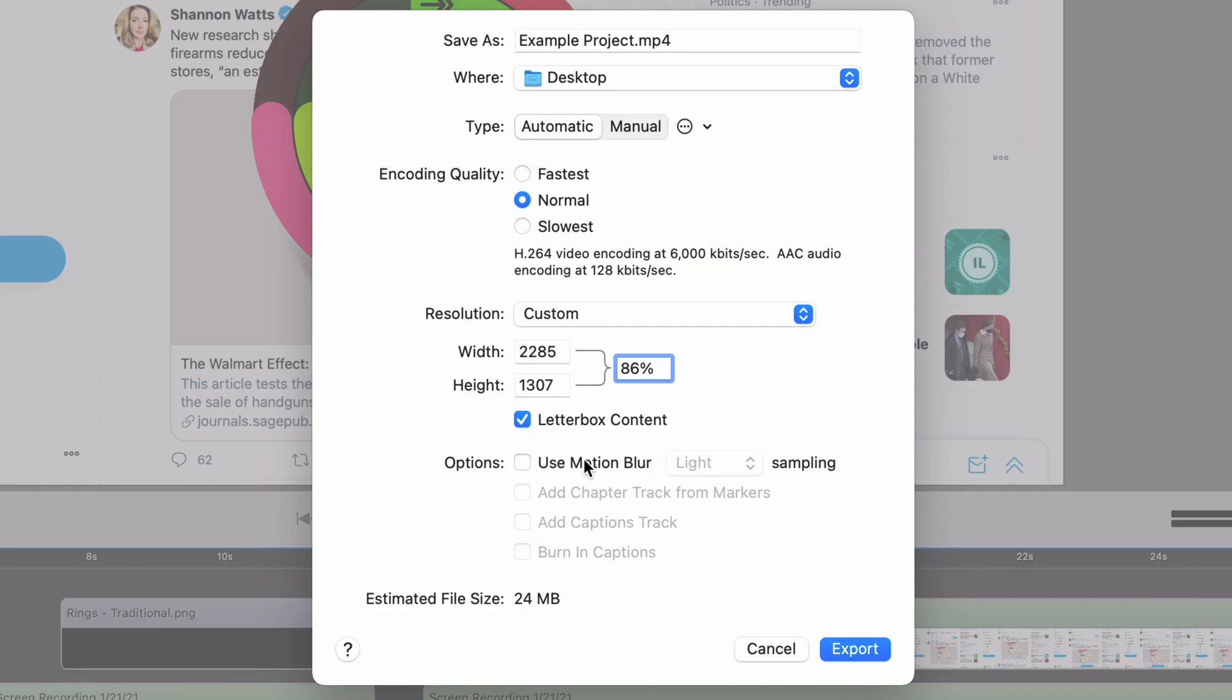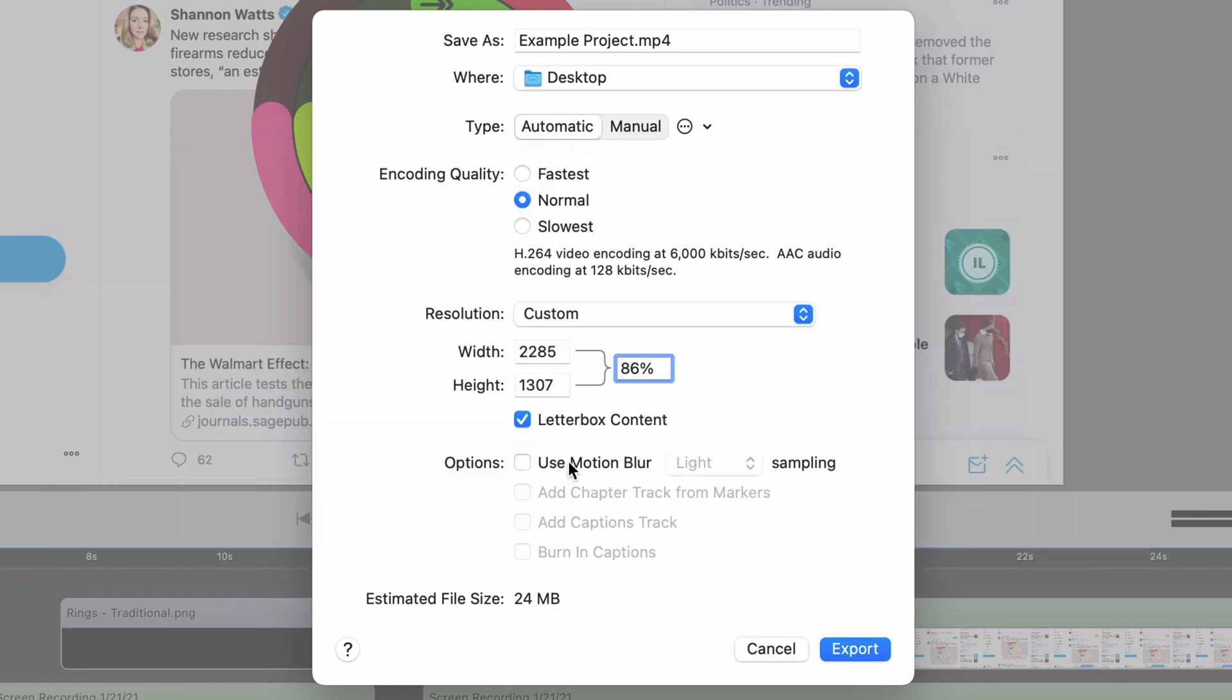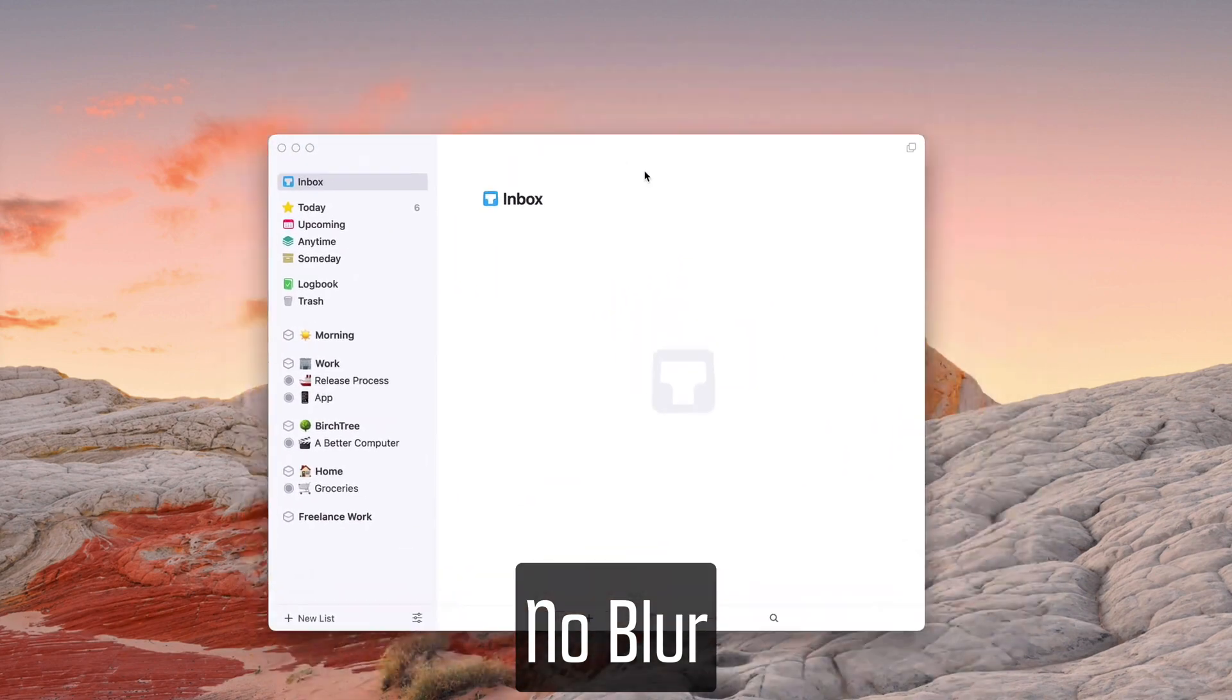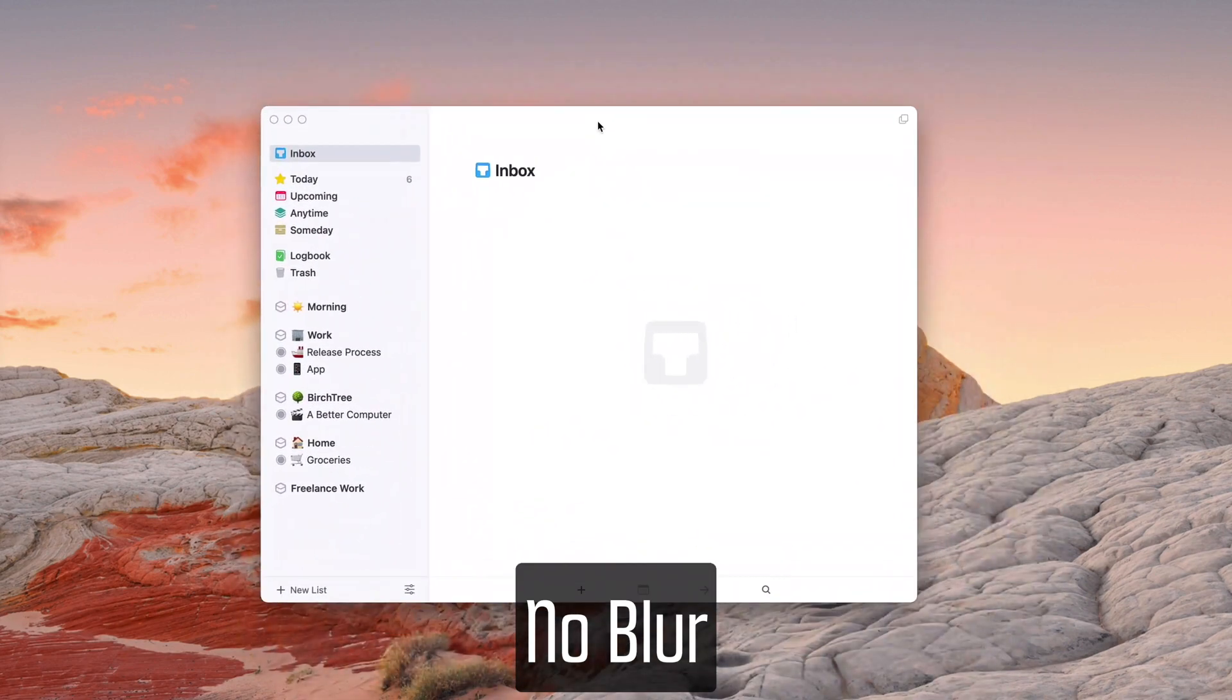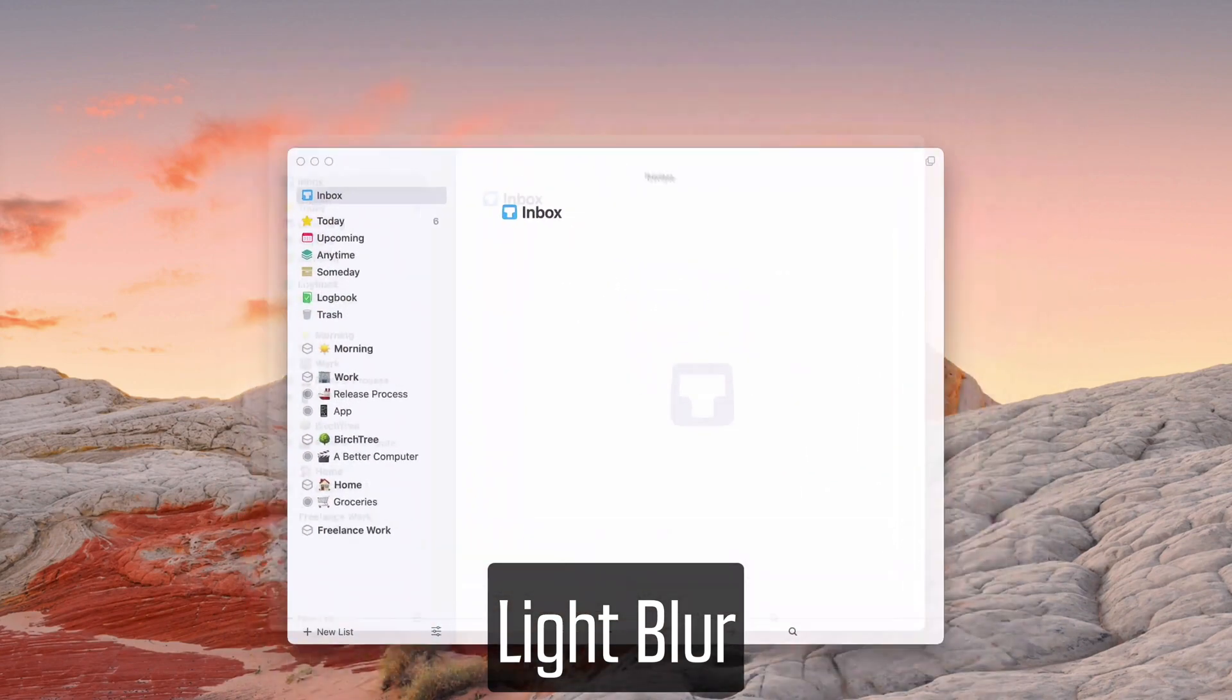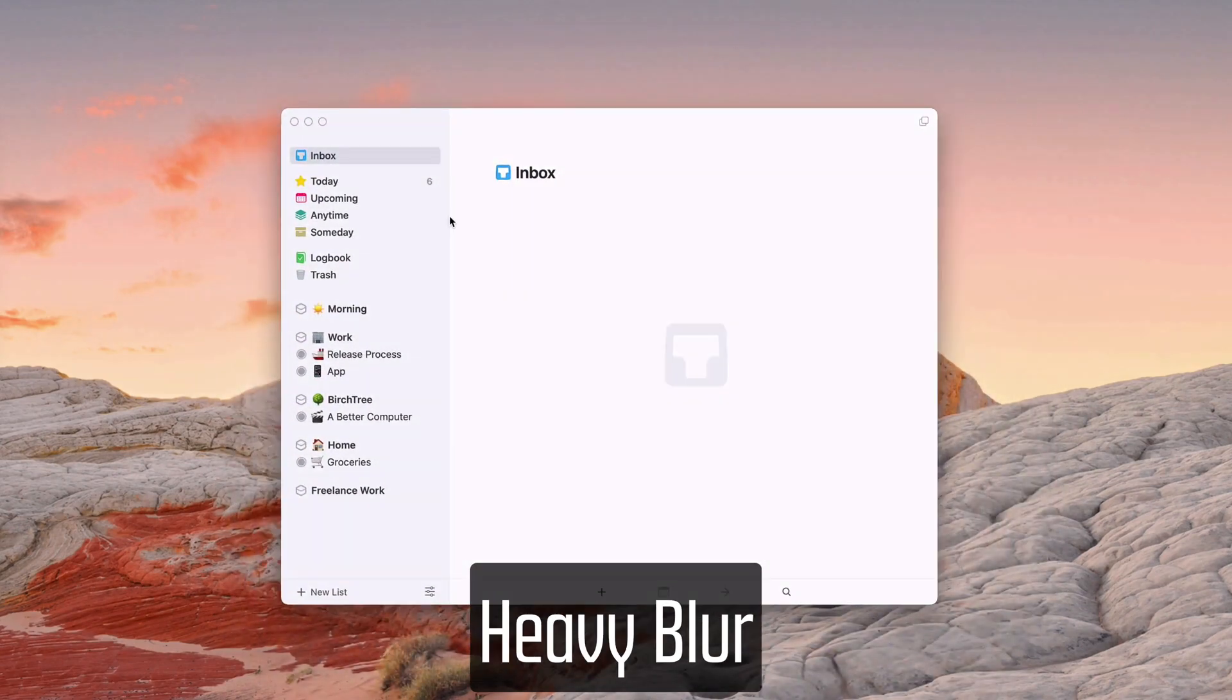So this is actually kind of nice. It's very intensive, so your export is going to take two times longer or maybe even more than that. But if you use motion blur, it'll actually make the mouse cursor and all your screen recording stuff have this kind of nice extra smoothness applied to it, which is pretty fun. You can do light, medium, or heavy. I find anything higher than light to be a little distracting.